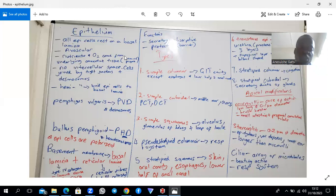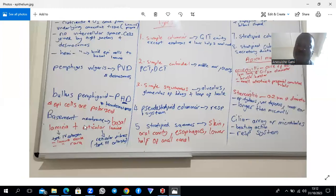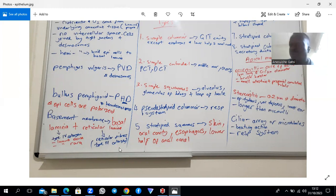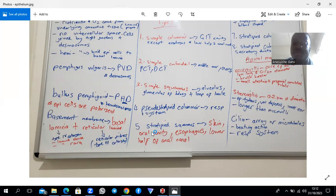The basement membrane is where all epithelial cells rest. It consists of the basal lamina, mostly made of type 4 collagen, and the reticular lamina, mostly made of reticular fibers which are type 3 collagen.